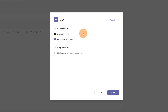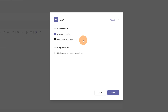Before going directly to the question and answer page you have to configure something. You can enable or disable the ability for attendees to formulate questions, and attendees can also reply to a specific question, so you can have an open discussion on a question. You can check or uncheck these options — keeping them checked gives you the full capabilities of this app.